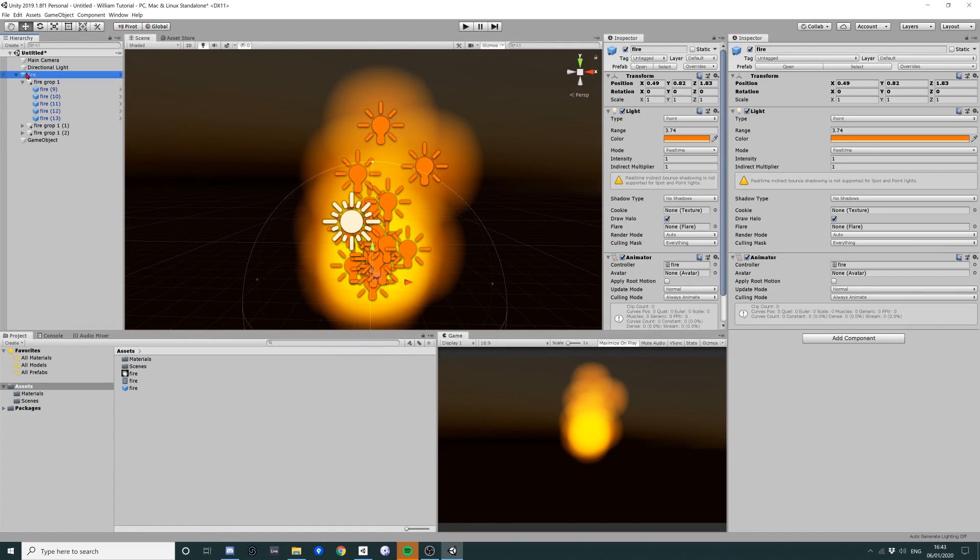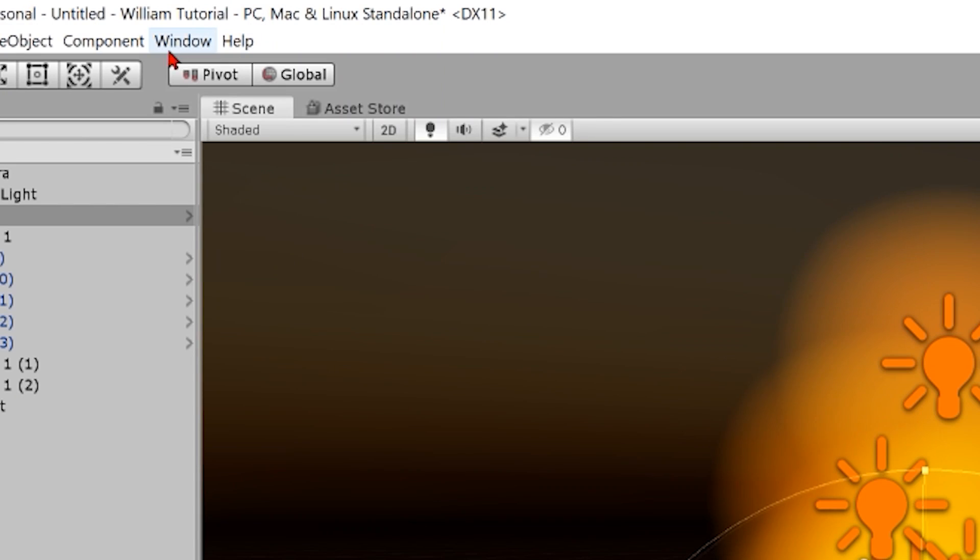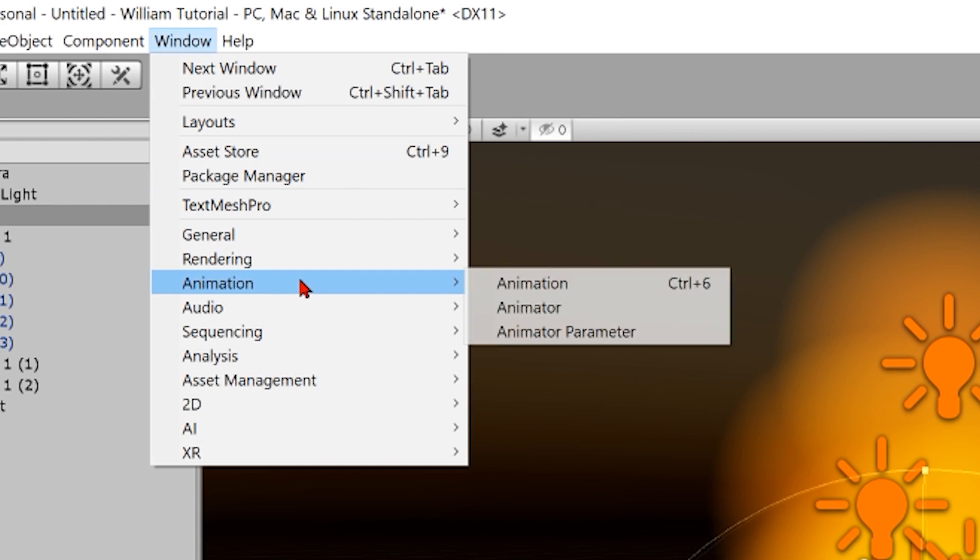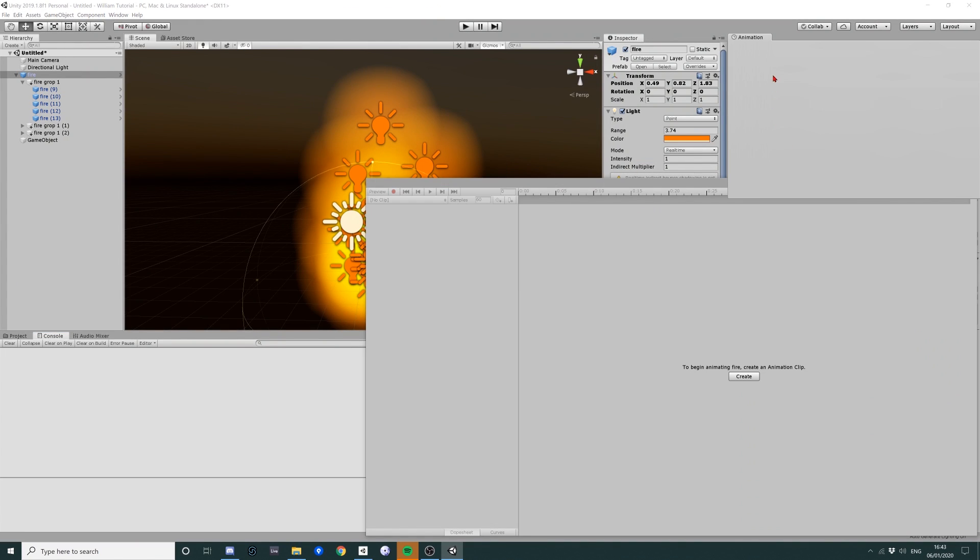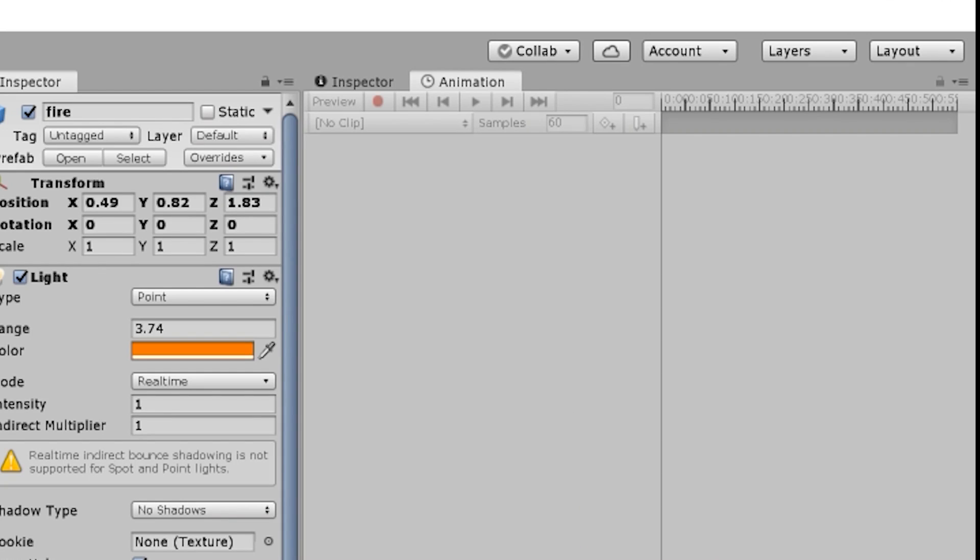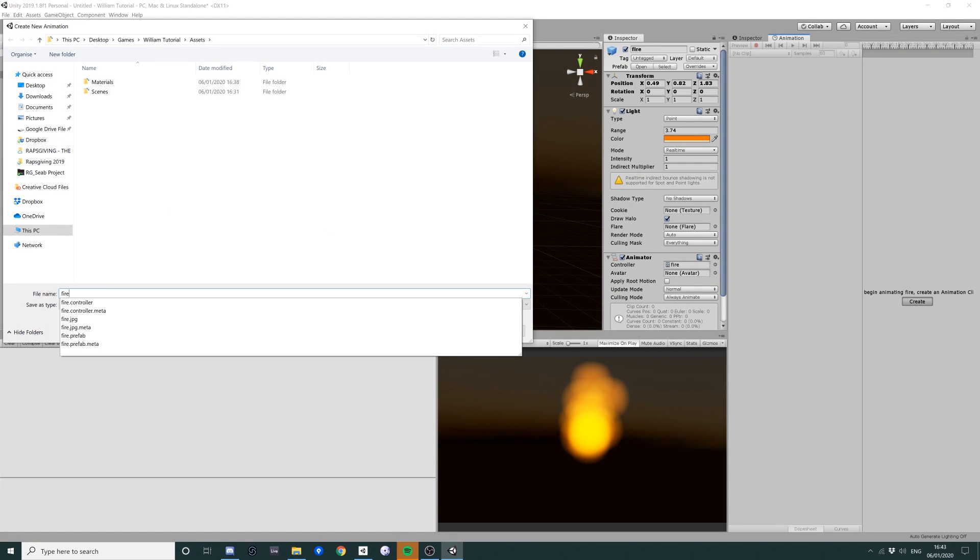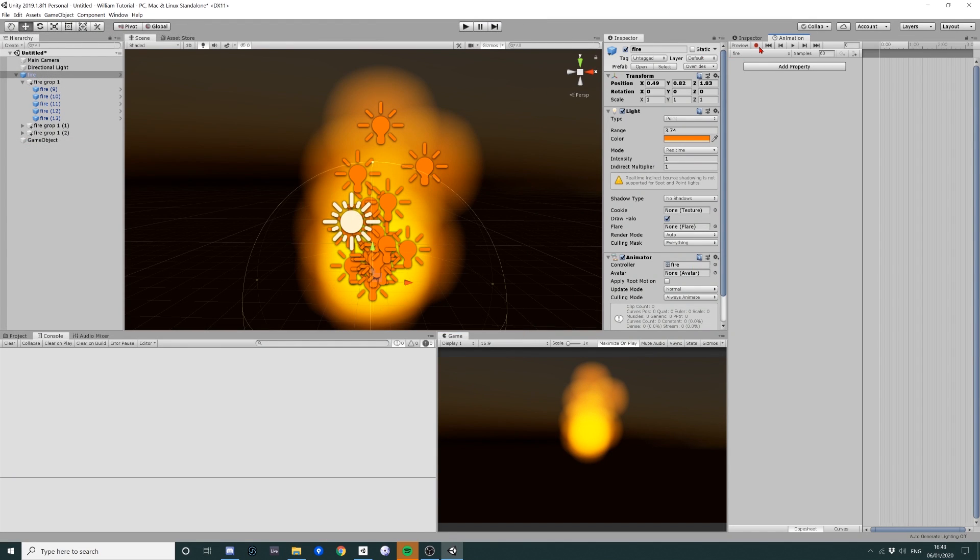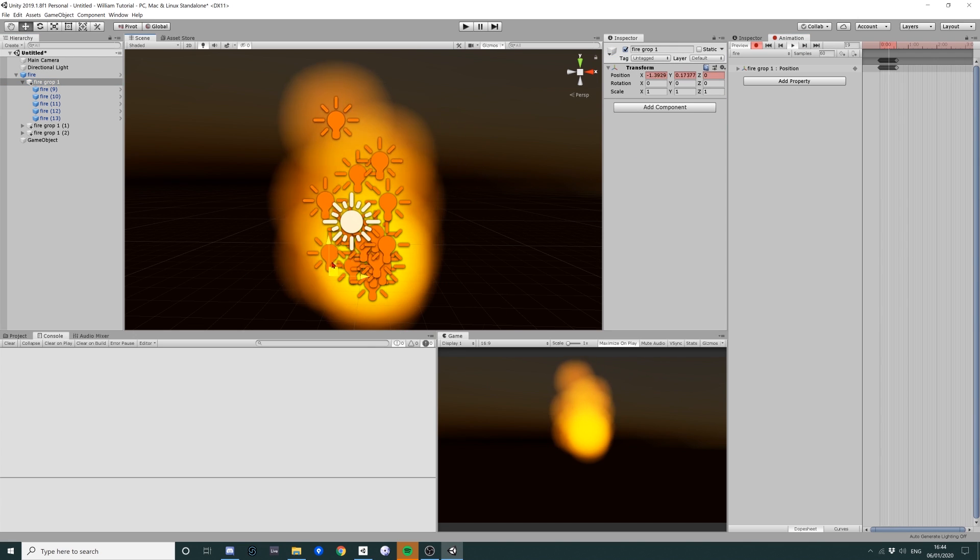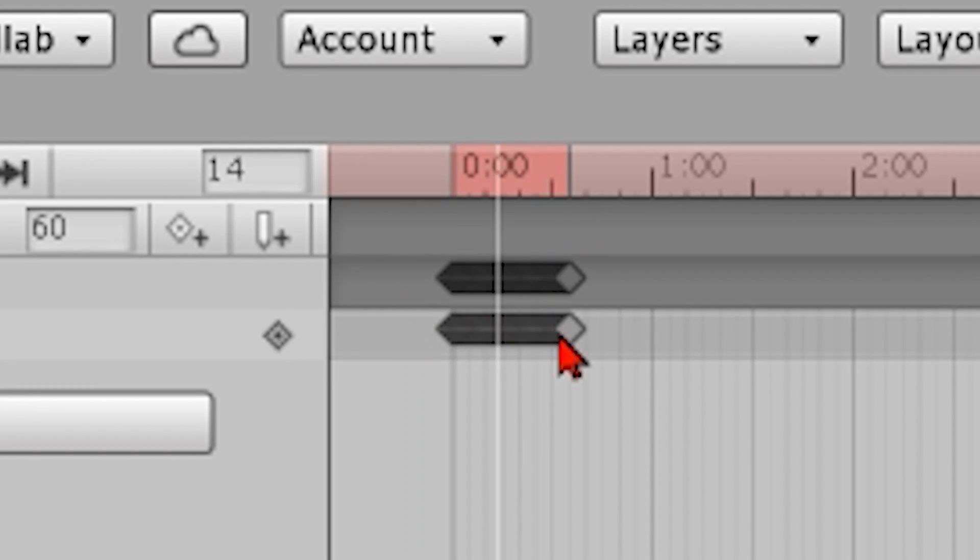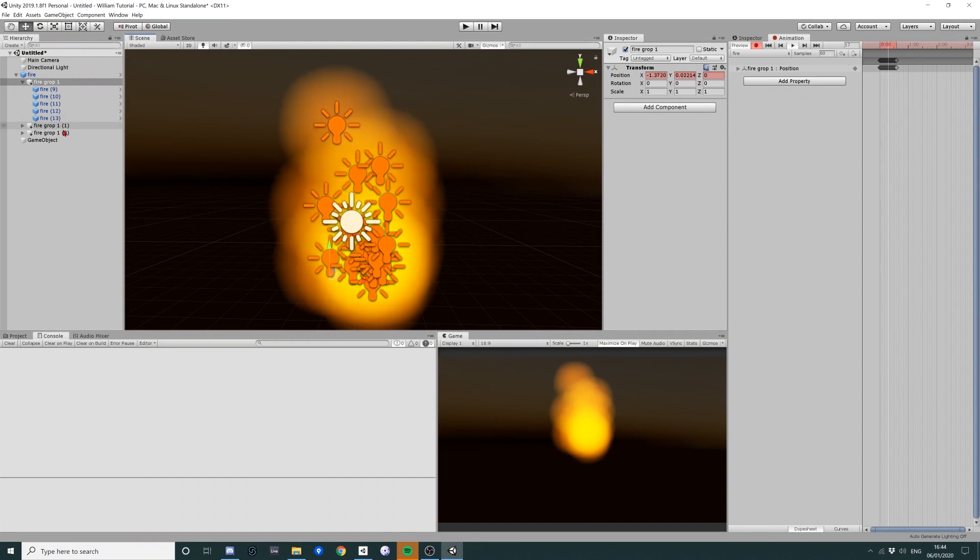So you take this here, the fire animator. You want to go into window. You want to get animation window up and you want to dock it somewhere convenient. I prefer it on the side here. And then what we want to do is we want to create a new animation. We're going to call it fire. I'm going to hit the record button. I'm going to hit the play button. I'm just going to do this a bit.